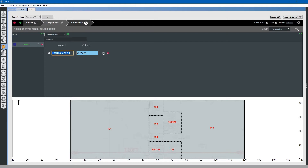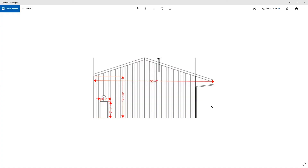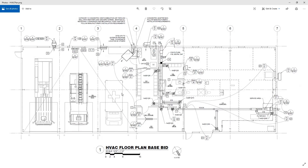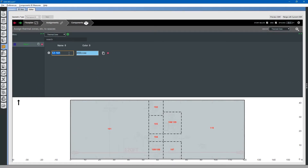We will call this thermal zone 101. For this, we need to know how many thermal zones there are. Looking at the mechanical drawings, you will note that pretty much every space has its own thermal zone. Starting with the apparatus bay, we will do thermal zone 101. We can click the duplicate button to create another one — 102, and so on.